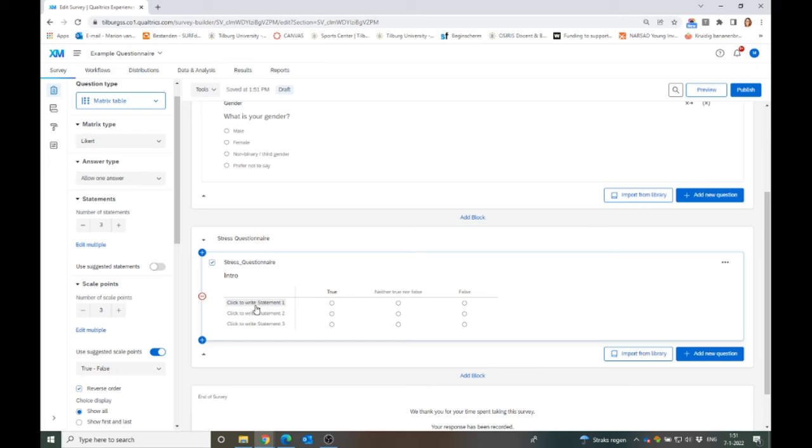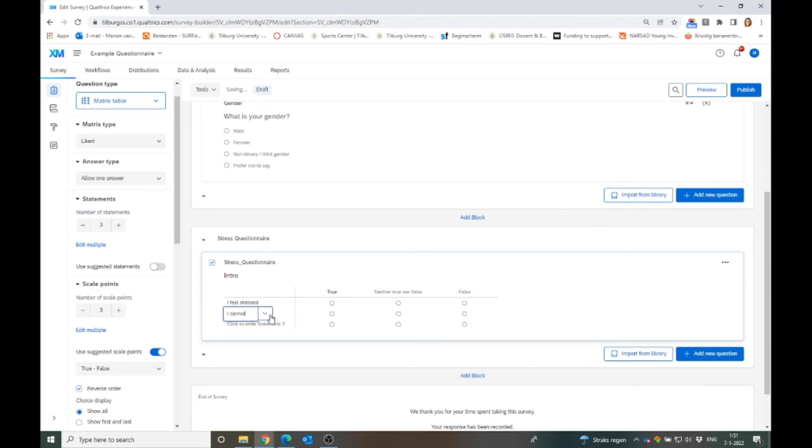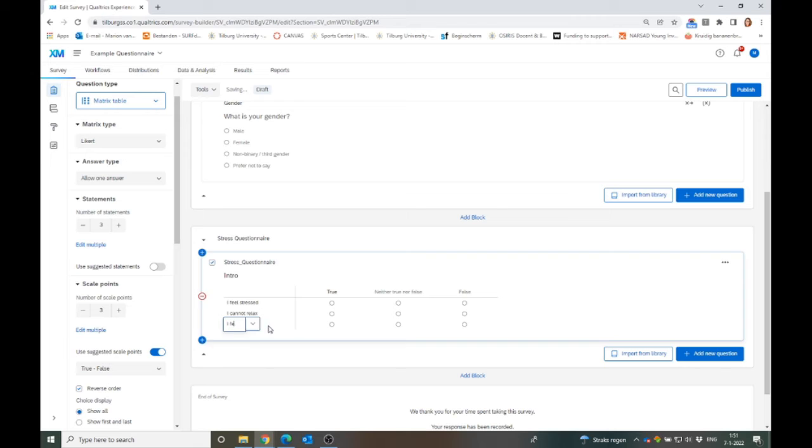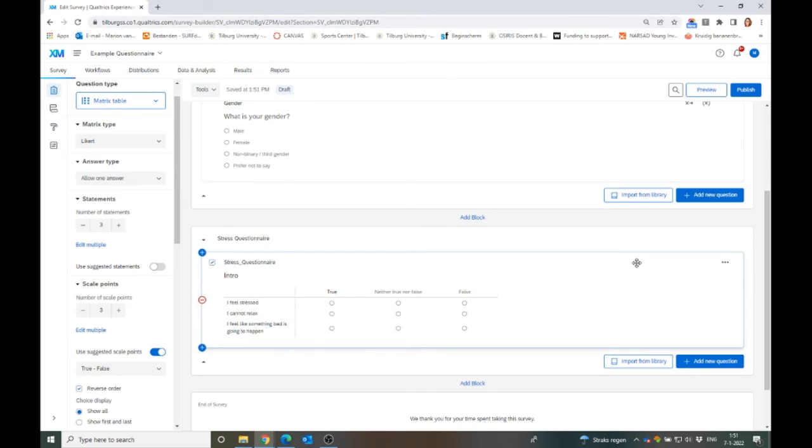Then you fill out all the statements from your questionnaire. At this point, I don't have an example questionnaire to show you, but most questionnaires about stress include things like I feel stressed, or I cannot relax, or maybe I feel like something bad is going to happen. And then usually it's like 10 or 20 statements, and participants can fill it out by clicking on the Likert scale.